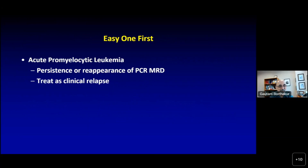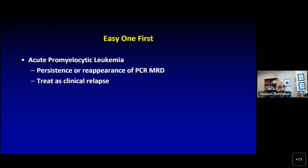We'll get the easy one out of the way first — what to do with MRD monitoring in APL. Luckily, we don't face this problem too often anymore because with frontline treatment being so effective, APL relapses are becoming very vanishingly uncommon. But still, if there is persistence or reappearance of PCR in APL, this has to be treated as a clinical relapse and treated with full salvage treatment.